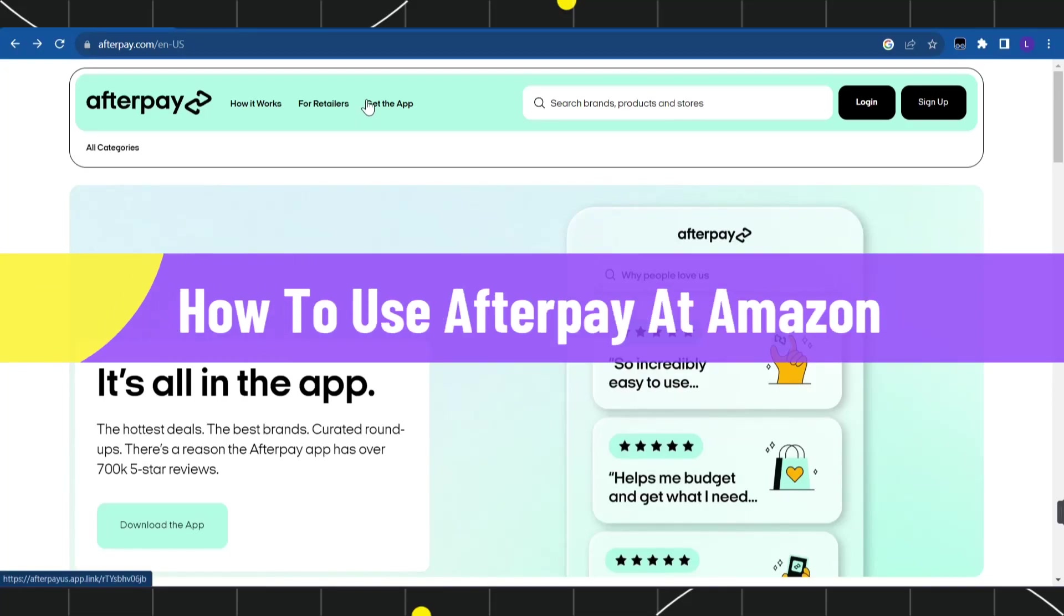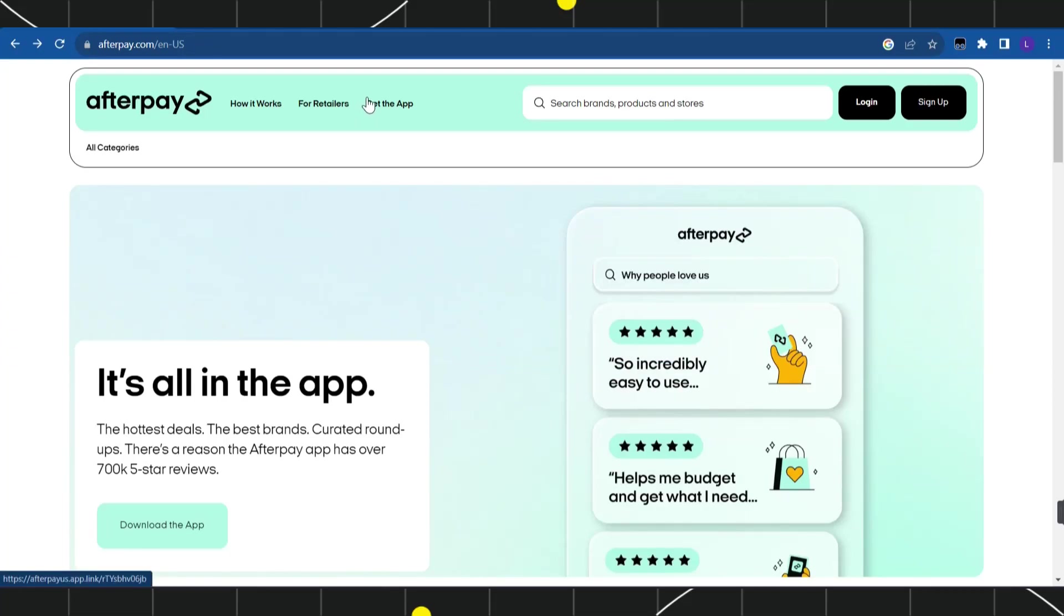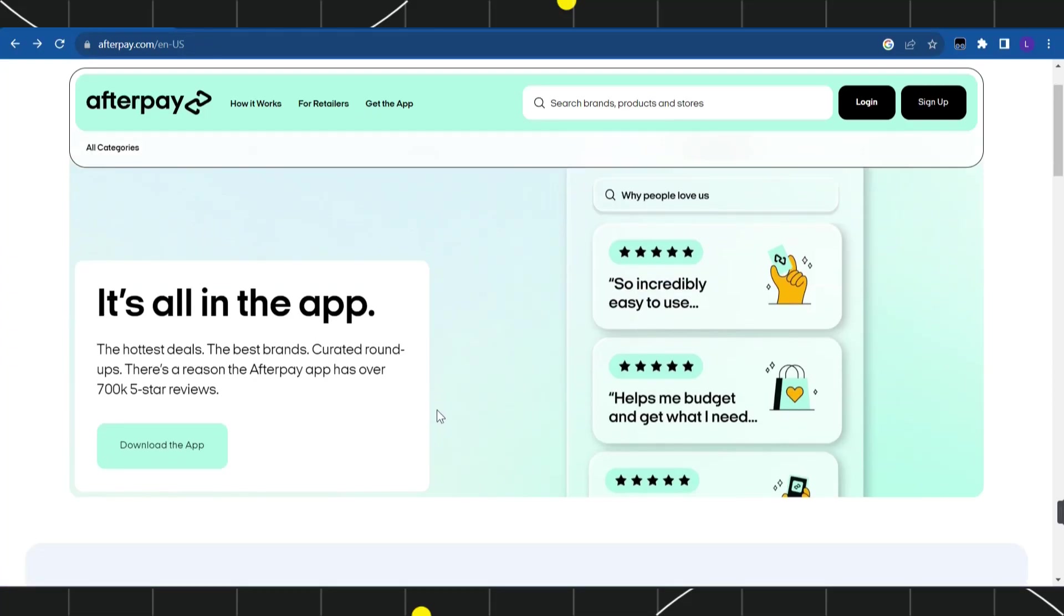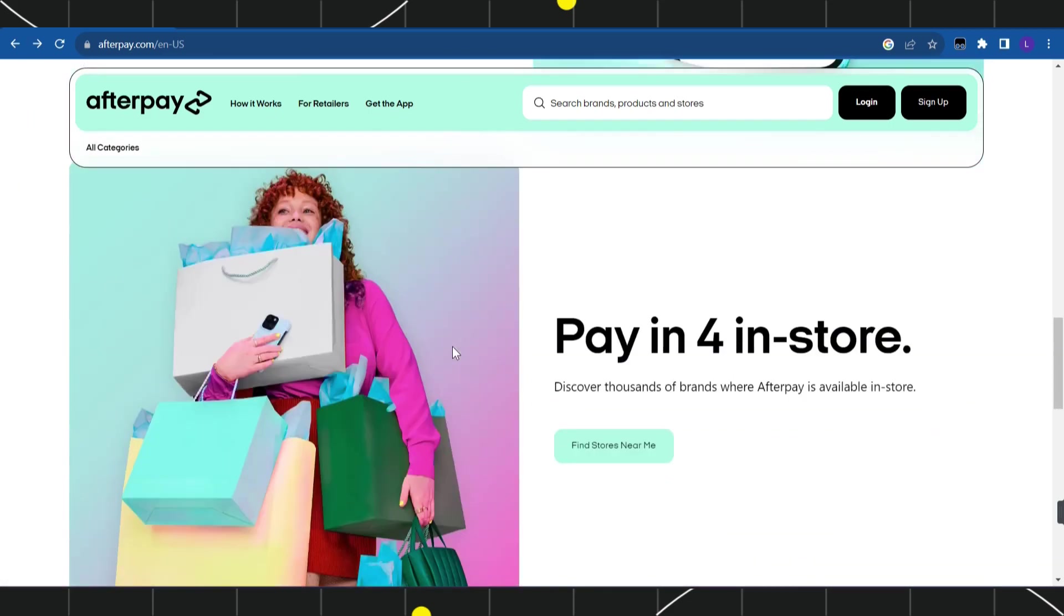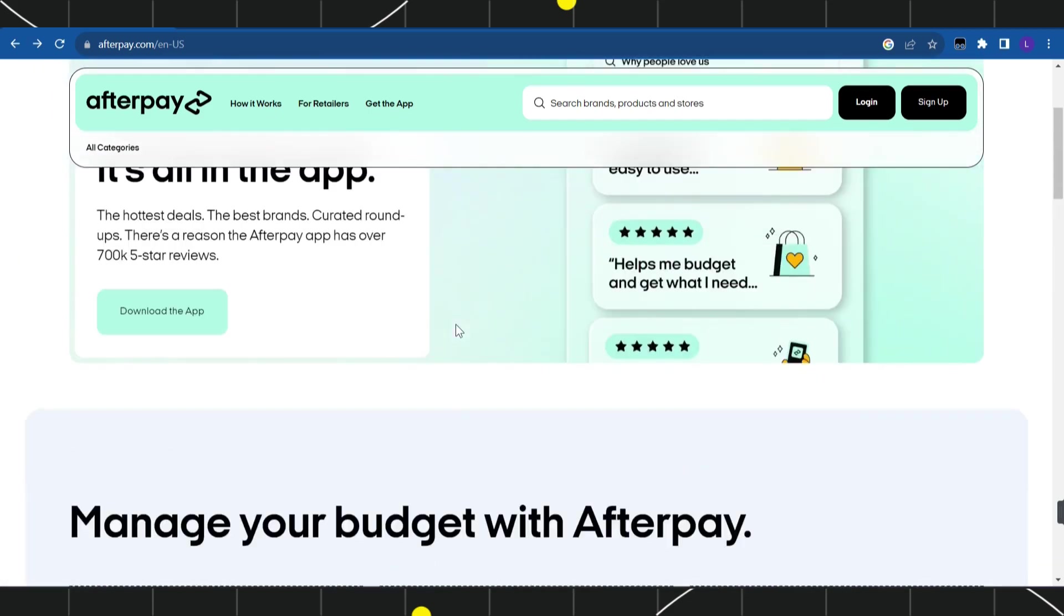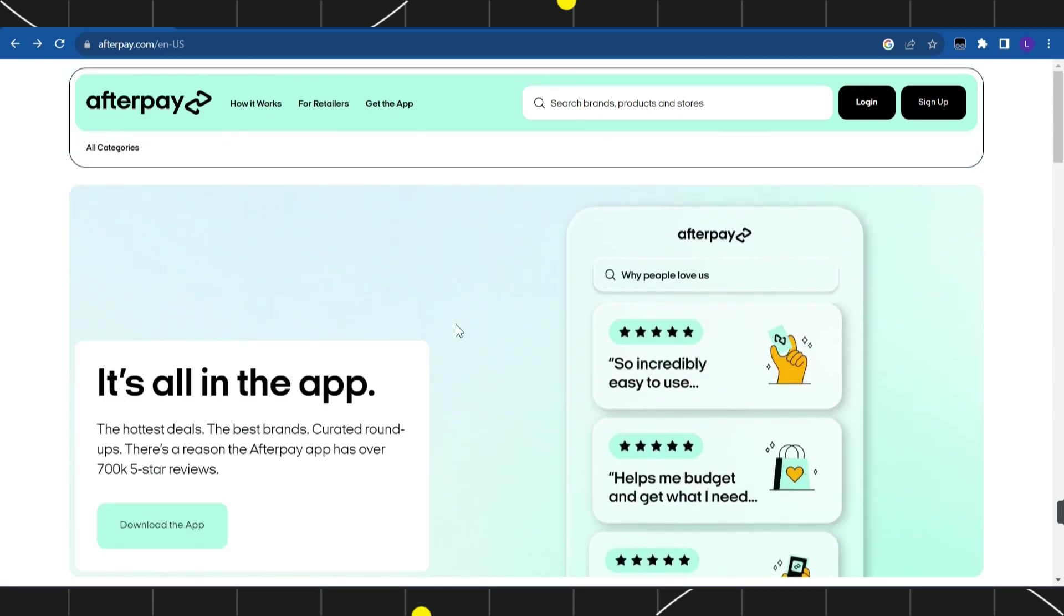How to use Afterpay at Amazon. Hi everyone, welcome to this quick tutorial where I'm going to show you how you can do this easily. Make sure you watch this video carefully to properly understand this tutorial.